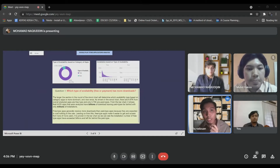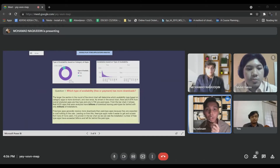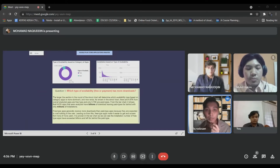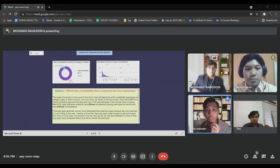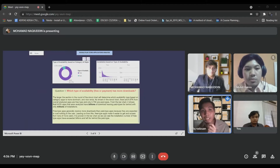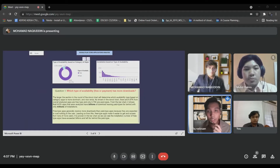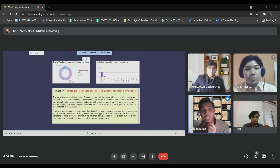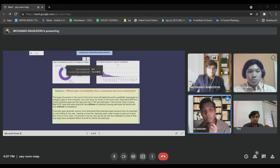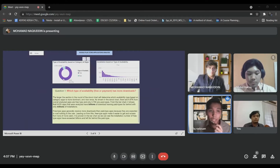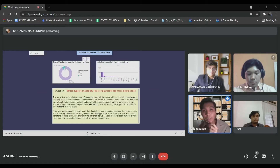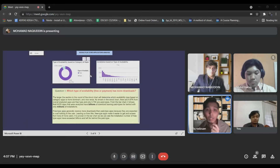As shown in the donut chart, there are 8.87k from overall analyzed apps that are free type and only 0.75k are paid types. On the other hand, a bar chart will show each data category in a frequency distribution. It also displays relative numbers and proportions of multiple categories. Thus, we can see the installation number of the availability type based on category by utilizing bar chart features. Free type apps generally receive more downloads than paid type apps because they are expected to cost nothing to the user.